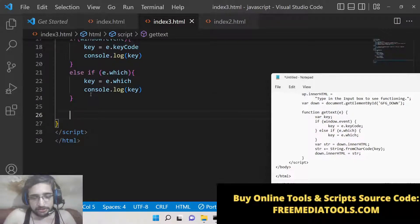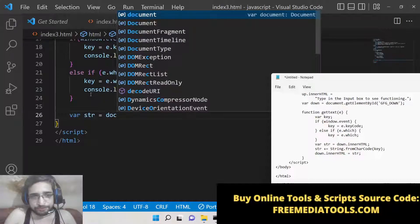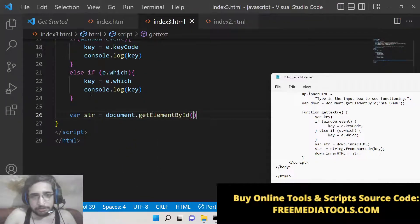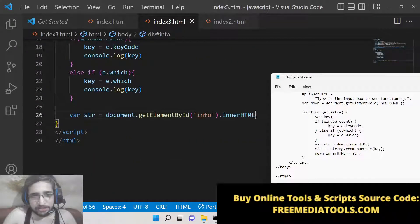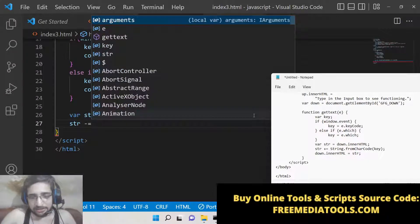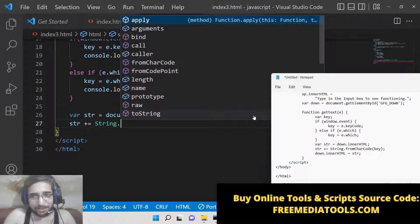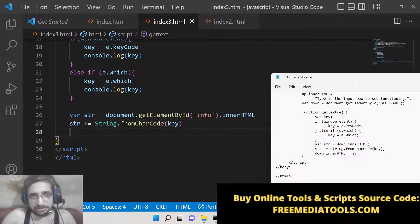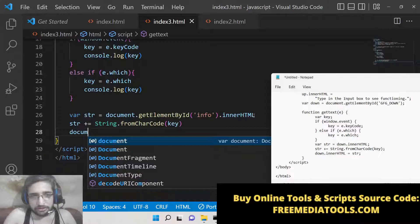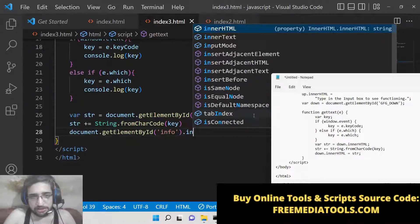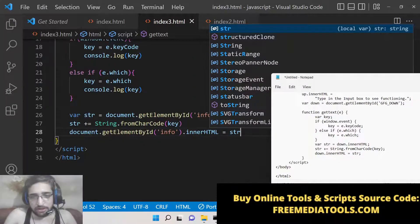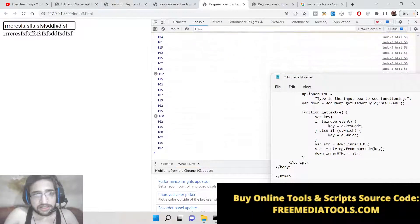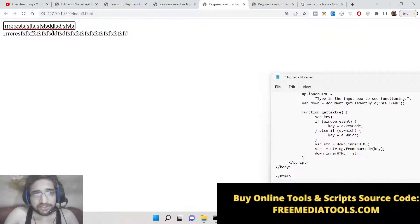To display the output, we declare a variable: var string, and initialize it by getting document.getElementById('info').innerHTML. Then we concatenate using += and convert the ASCII code to a character using String.fromCharCode(key). Finally, we set document.getElementById('info').innerHTML = string. Now if you type something you will see the live preview below the input field, and the ASCII code printing in the console as well.